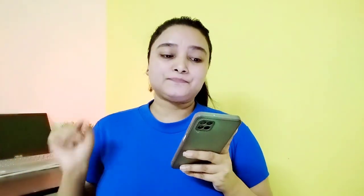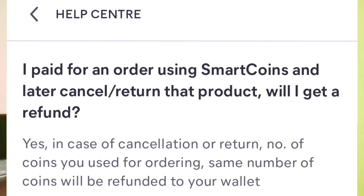So go to the Help Center. You can see it written here: 'I paid for an order using SmartCoin and later cancelled or returned that product — will I get a refund?' The question is that if you used SmartCoin to pay, and then cancelled or returned the product, will you get a refund?